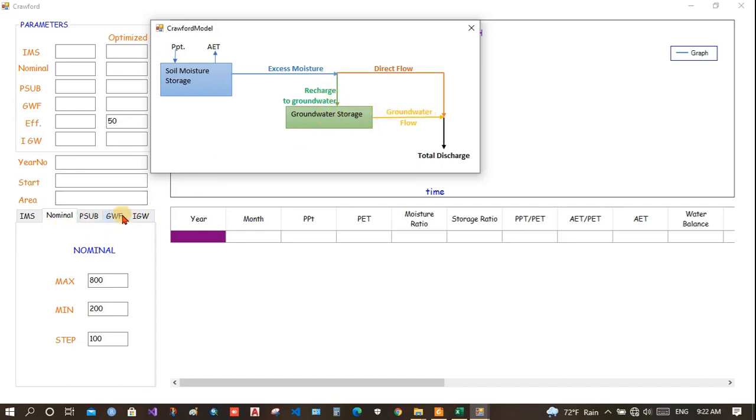And by multiplying GWF ratio, we will get how much water would be expelled from the groundwater. These two join at a point and we get the total discharge.